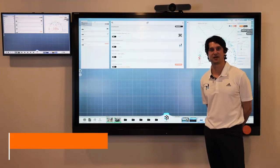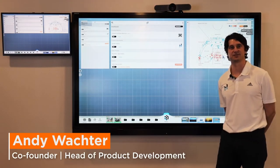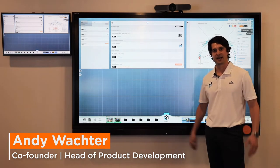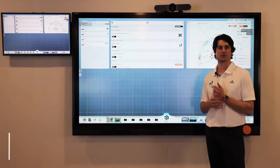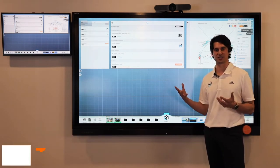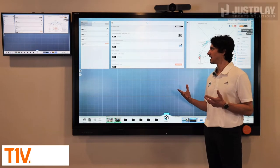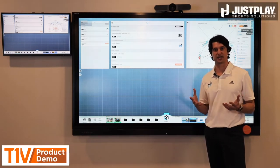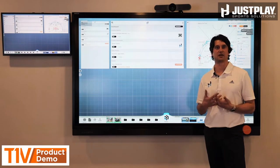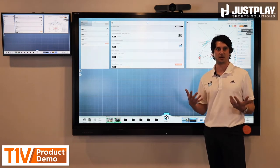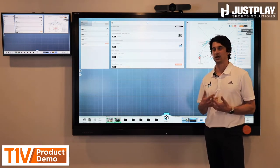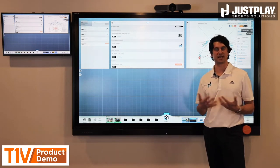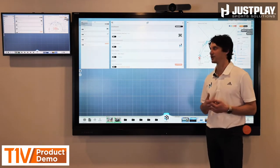Hi, I'm Andy Wachter, Head of Product at Just Play Sports Solutions, and I'm here today in the T1V Experience Center using the ThinkHub Visual Collaboration software in conjunction with Just Play's preparation and teaching tools to demonstrate how our technologies can be used in a meeting room or a locker room to make your meetings and how you prepare with your staff and players more interactive and more collaborative.